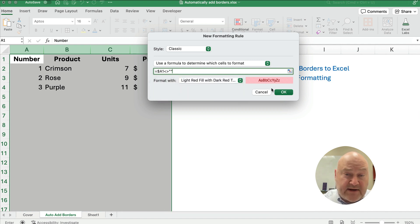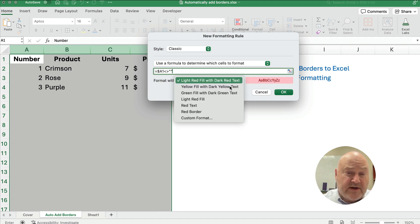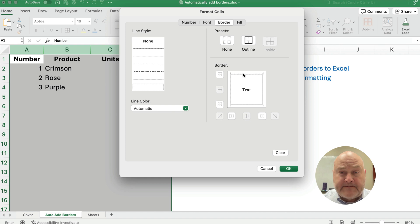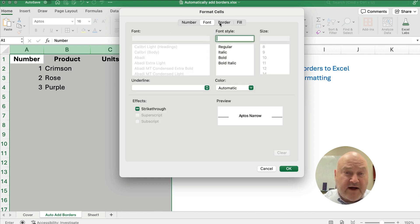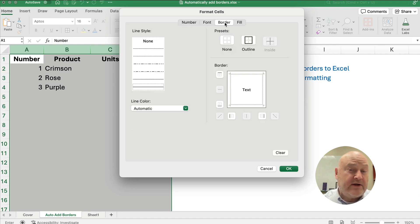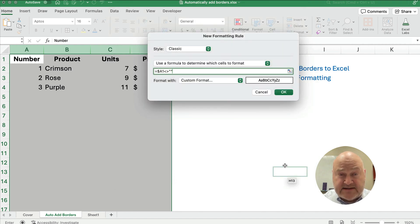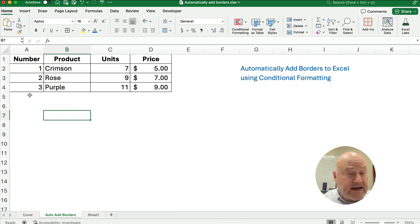If I hit OK, it's going to format it with this red. So what I want to do is select Custom Format. In the Custom Format we can go to Numbers, we can go to Font, whatever, but we can go to Border, and let's do the outline here for each cell. Each cell is going to have this outline. So we hit OK, and here's what we have. Now it's formatted.